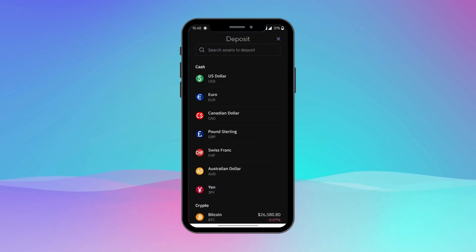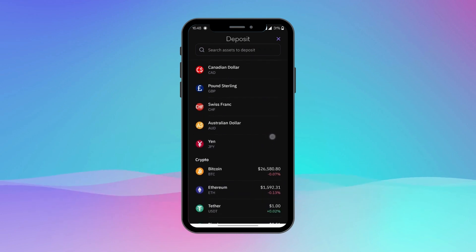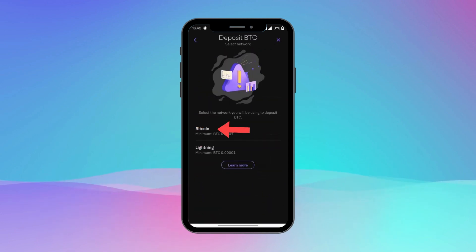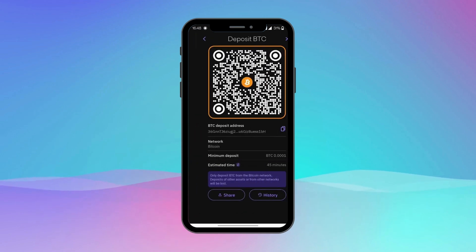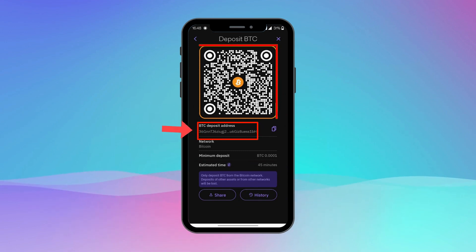From the options on the next page, select the crypto that you would like to view the wallet address of. For example, let me tap on Bitcoin — now tap on Bitcoin again from the two options.